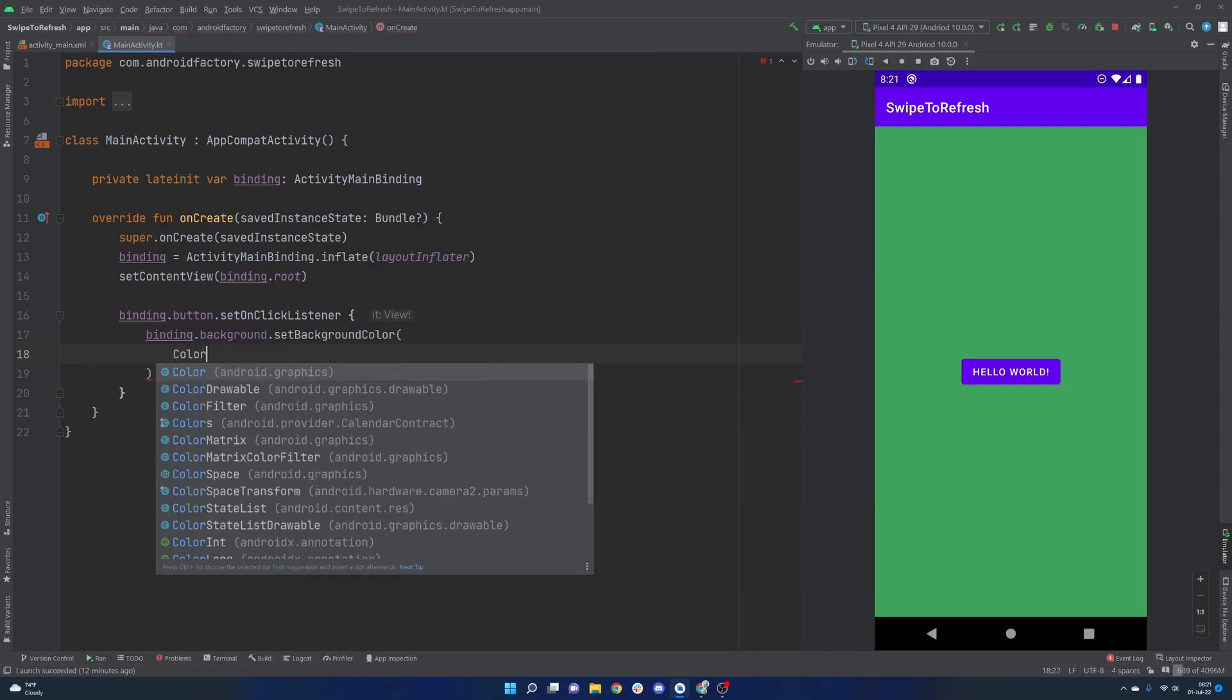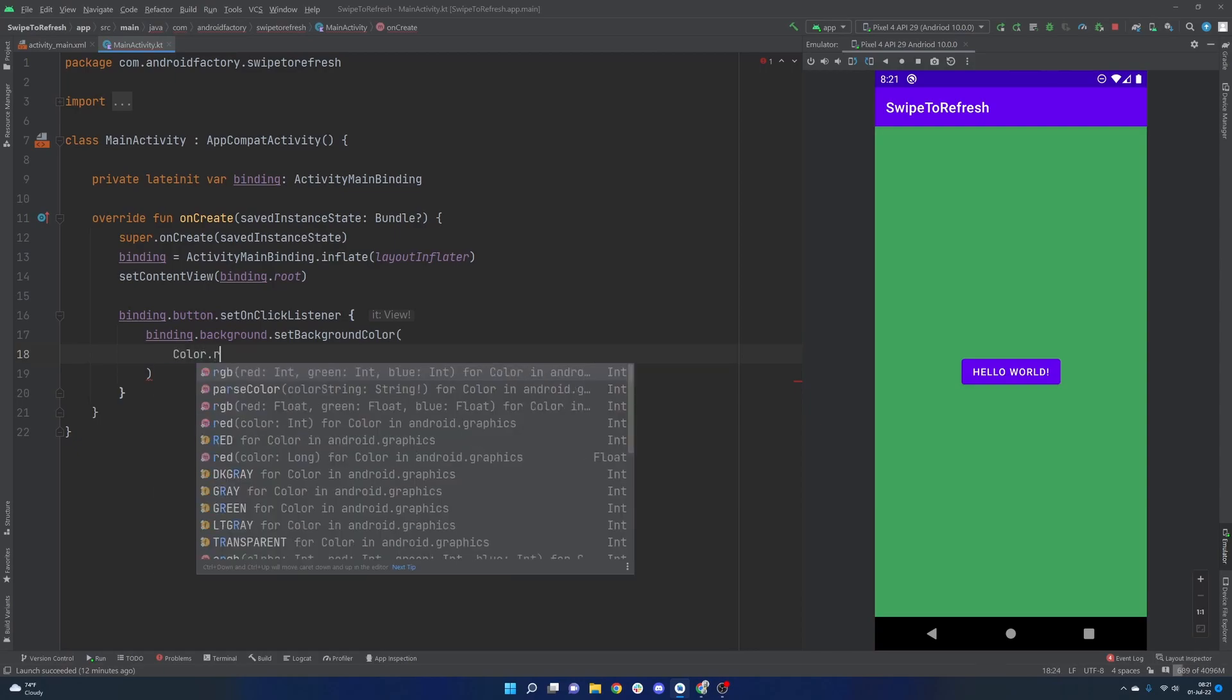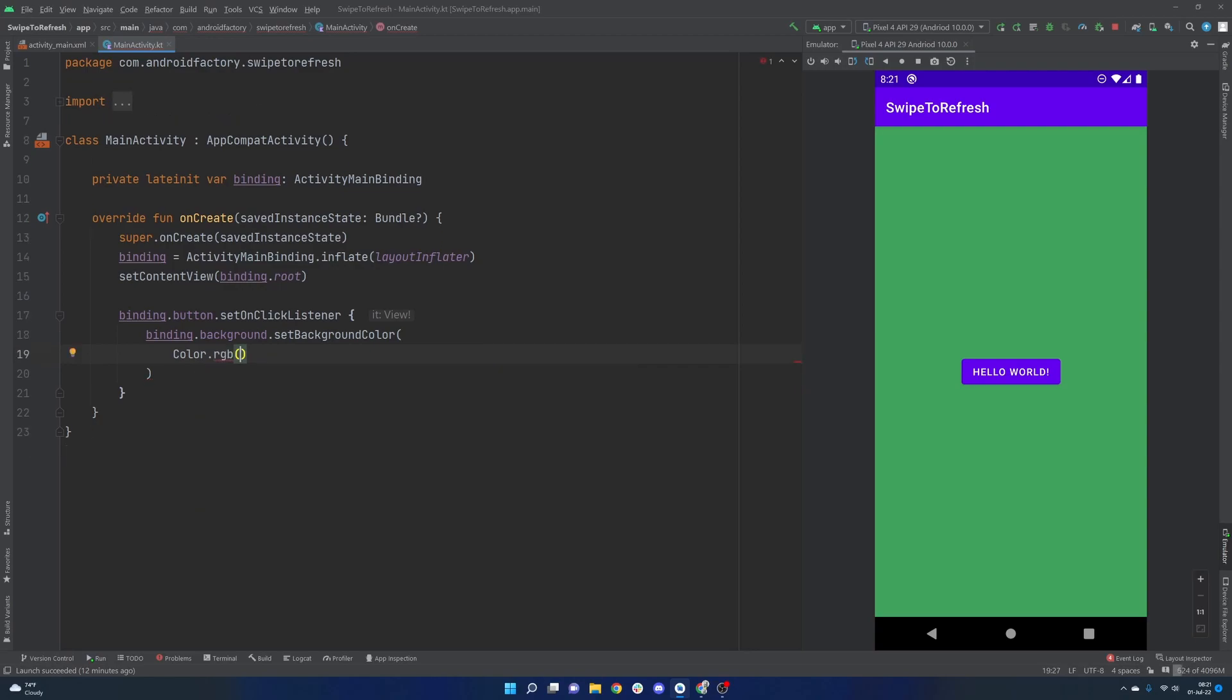And from here we can actually use a fun little helper method tool here called color, the color class, and specifically the color.rgb. And we can just generate three random numbers here for red, green, and blue integers, and then that will actually generate a random color here for us.